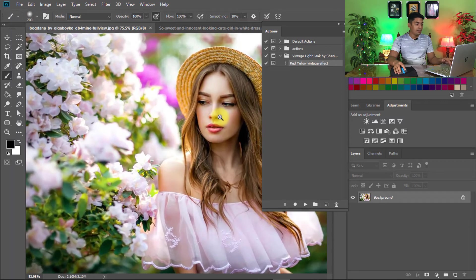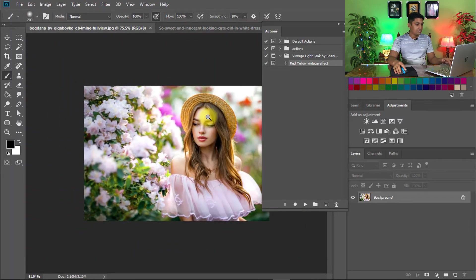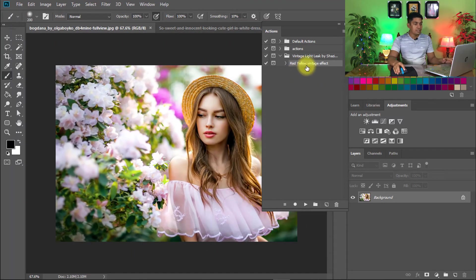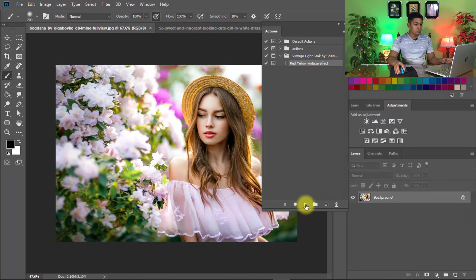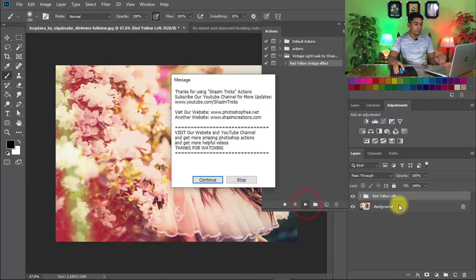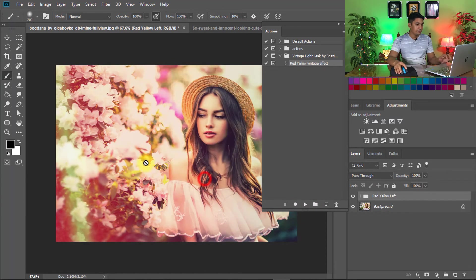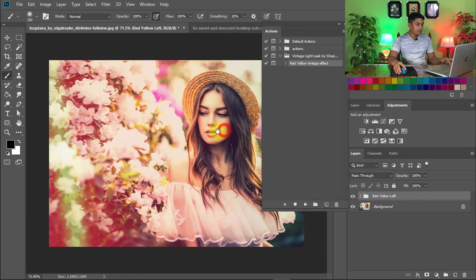I apply on another image. Just select this action, then just one click on the play button. Click on continue. See the output of the image.